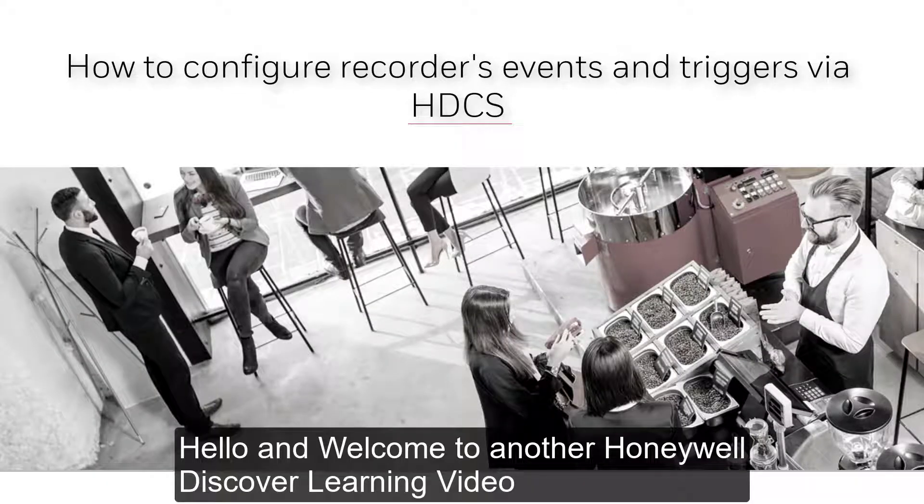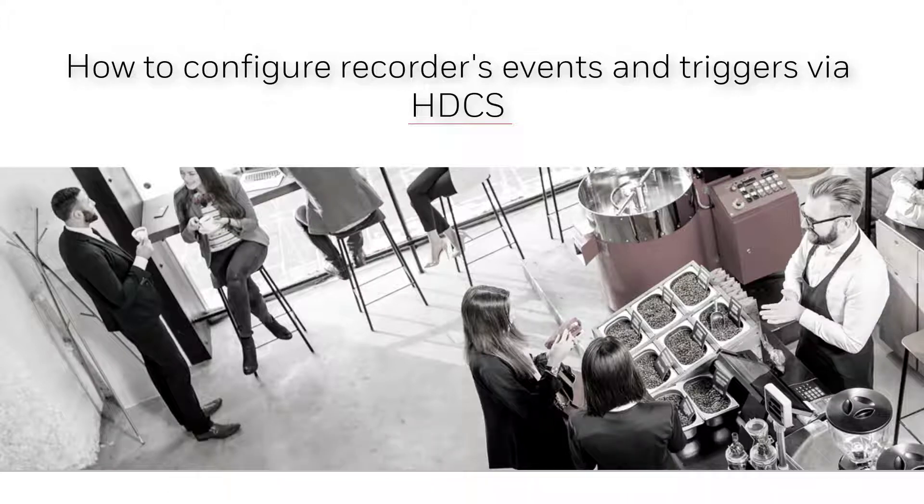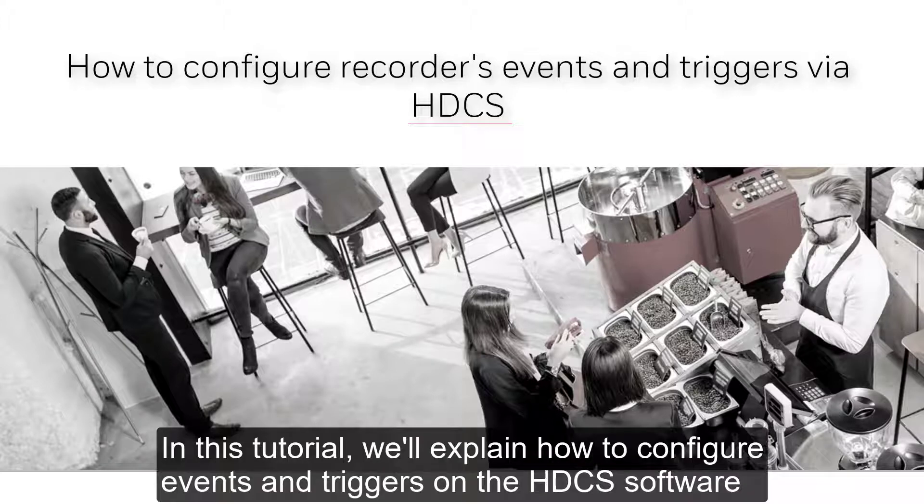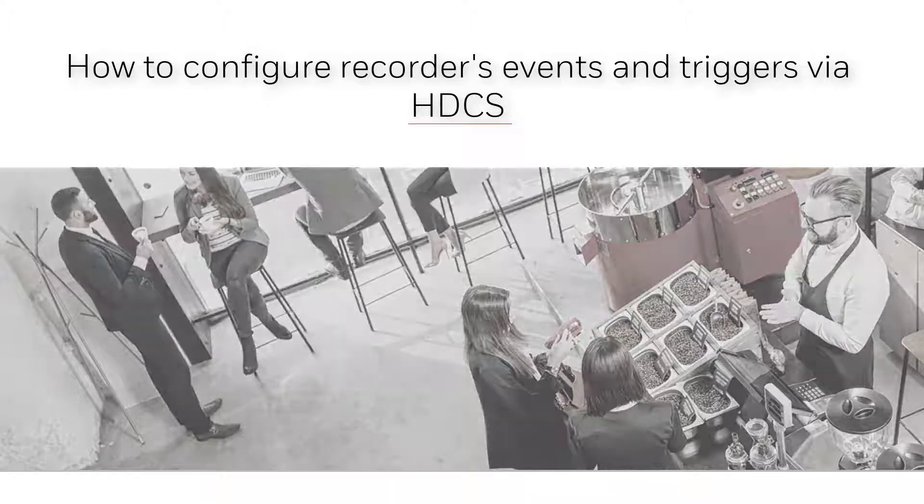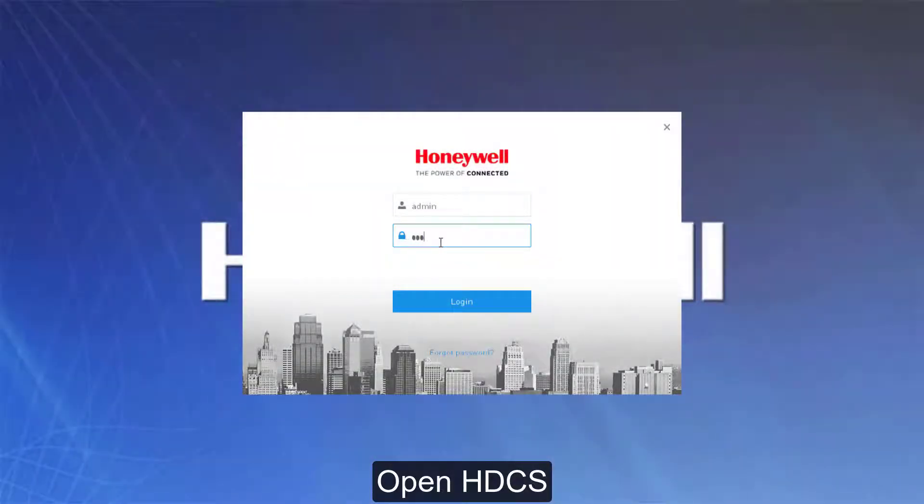Hello and welcome to another Honeywell Discover Learning video. In this tutorial we'll explain how to configure events and triggers on the HDCS software. Open HDCS.